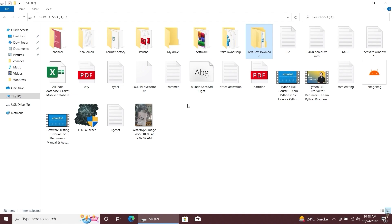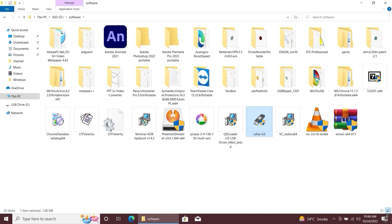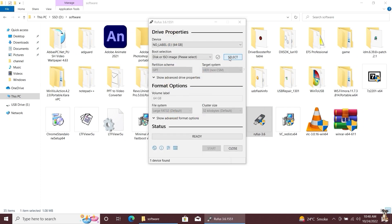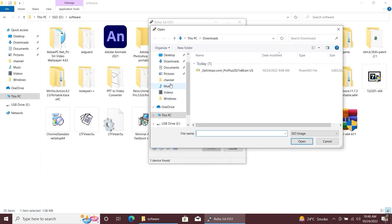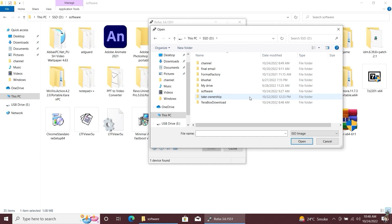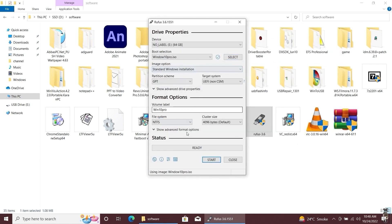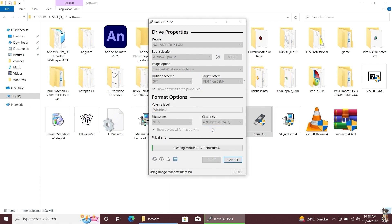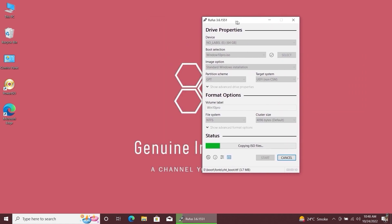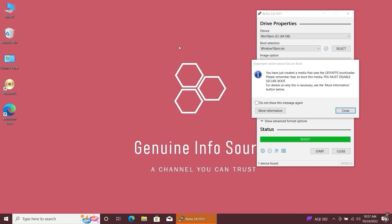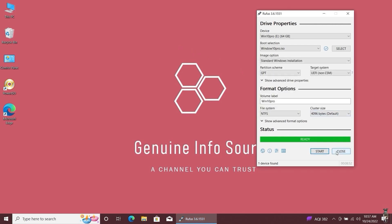We need to flash this image file to a USB flash drive. For this, we will use the Rufus flash tool — the download link is in the video description. Open Rufus and select the location of the Windows ISO image file. You must have a minimum 8 GB capacity USB flash drive. Click the Start button to begin the flashing process. Your Windows ISO image file has been successfully flashed to the USB flash drive. Close Rufus.